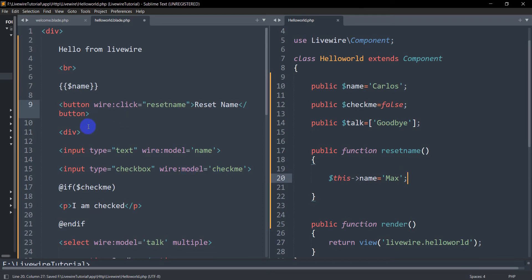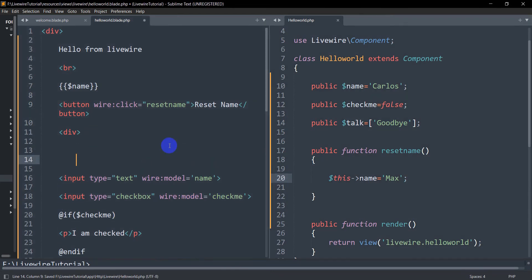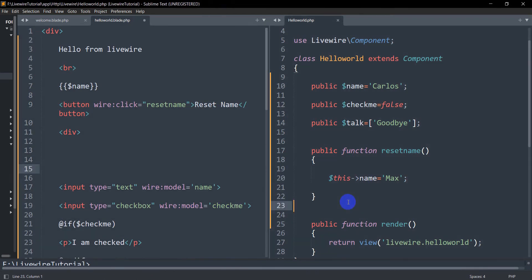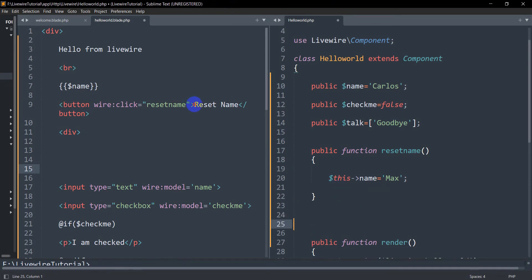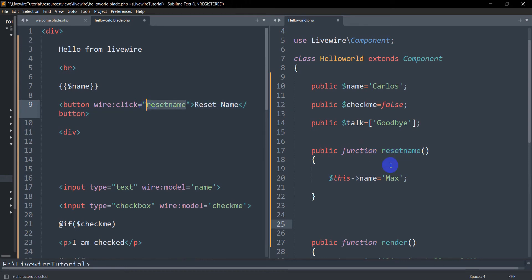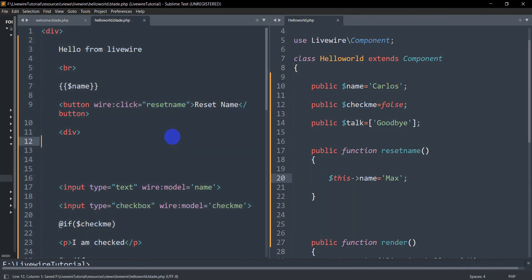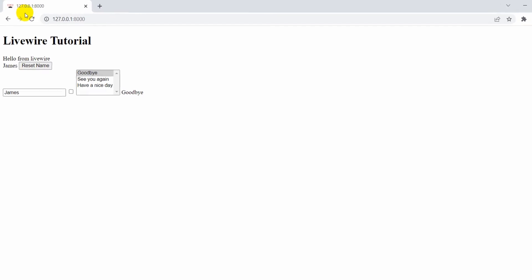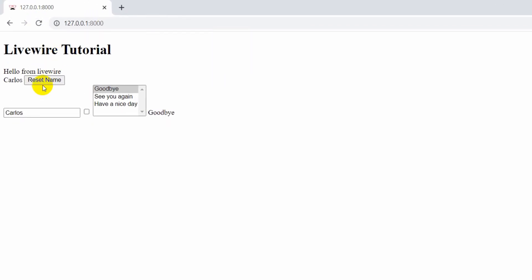So what will happen is that if we click on the reset name button, it will call the resetName function and change the name from Carlos to Max. Let's save it and refresh — if we click 'Reset Name' you can see the name changes to Max.